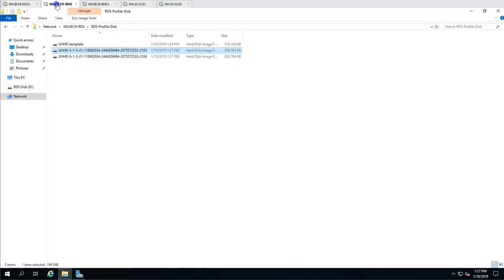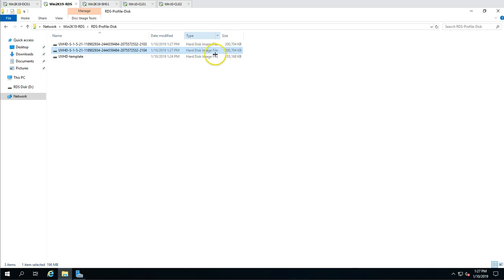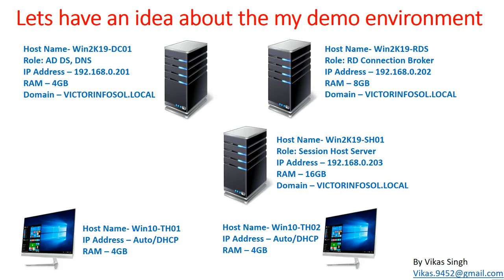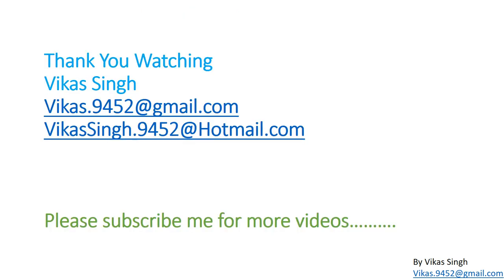Back on the RDS server, you can see both profile disks are created for user01 and user02, each mapped with the user's unique SID. This is all about how to enable user profile disk with Remote Desktop Services on Windows Server 2019. Thank you for watching — please subscribe for more videos. If you have any questions related to this video, you can post them for me. Thank you, bye bye.